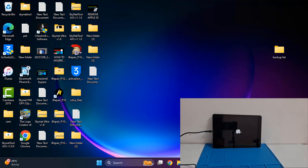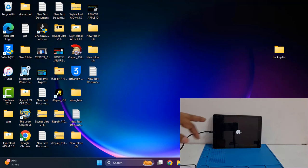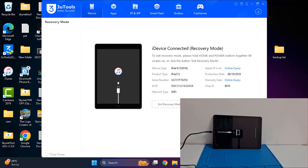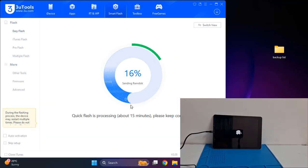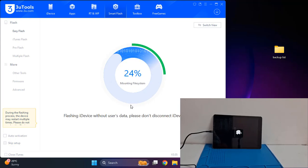Assalamualaikum warahmatullahi wabarakatuh. Back to another tutorial. In this video we are going to talk about how we can fix restart issues, iCloud lock, or any problems after restore. If you forget your Apple ID password, how we can fix these issues. First we need to fix the restart issue.